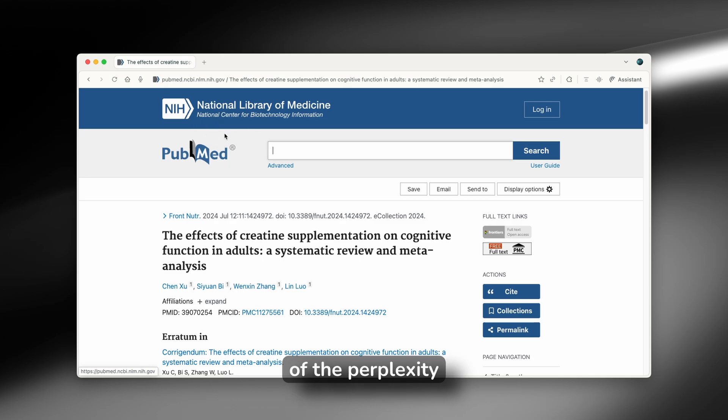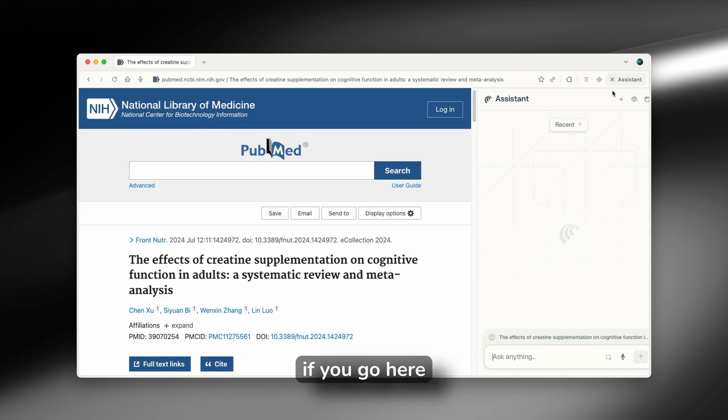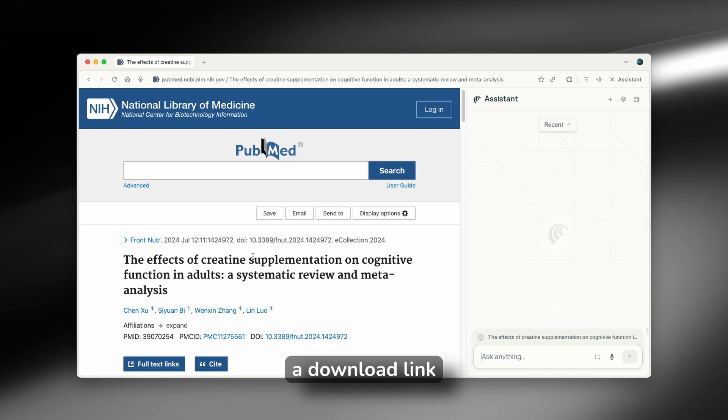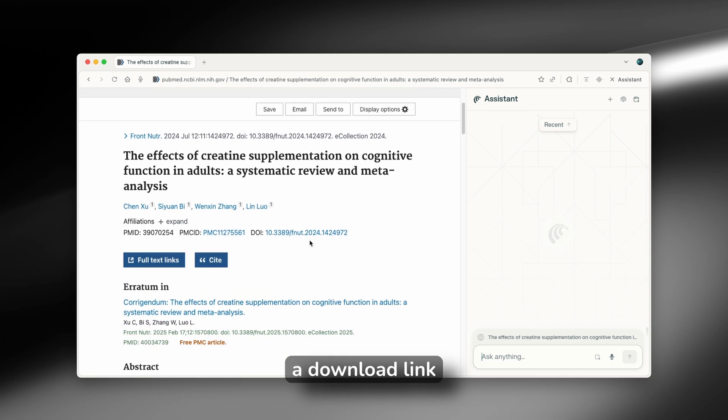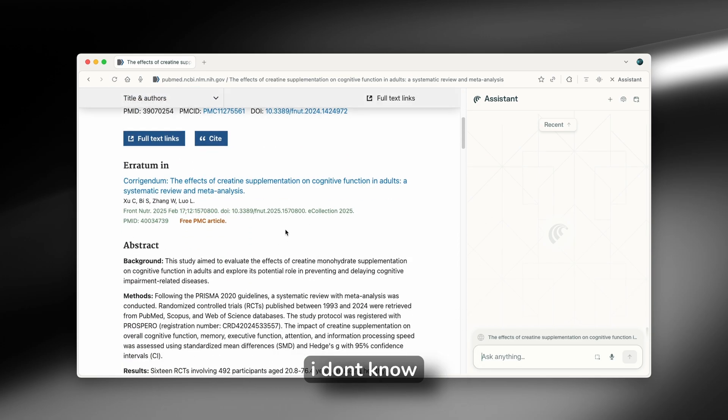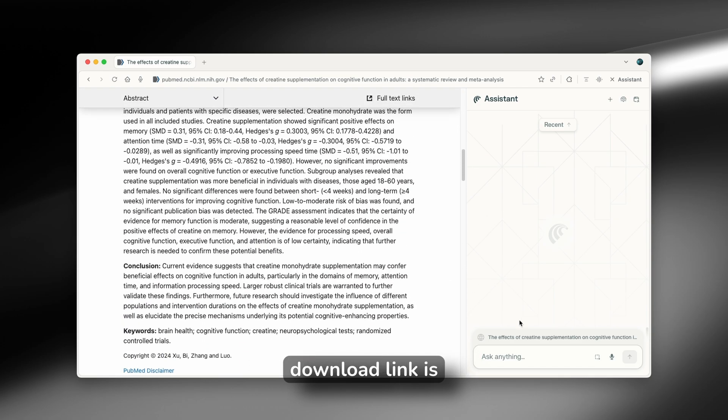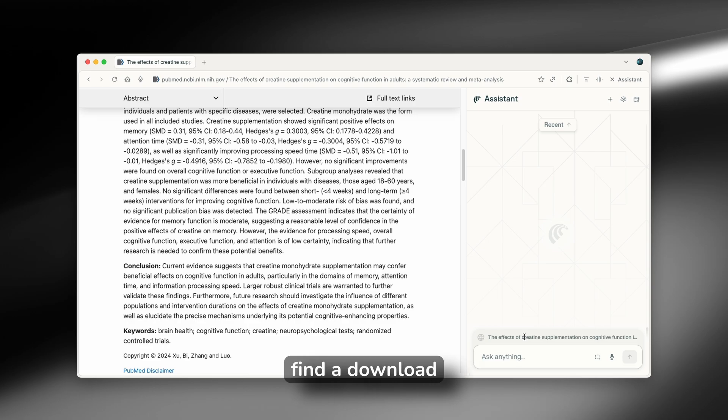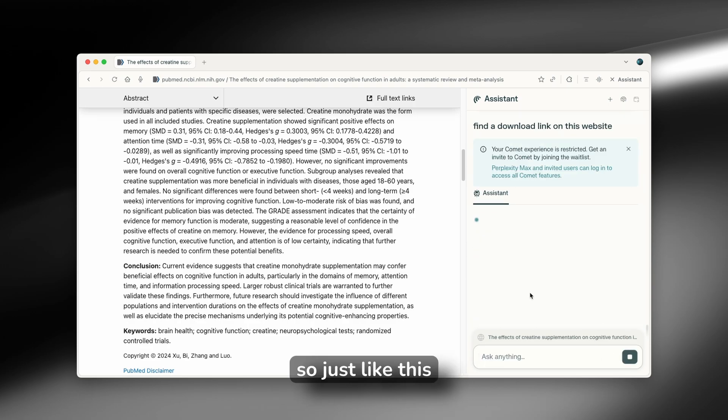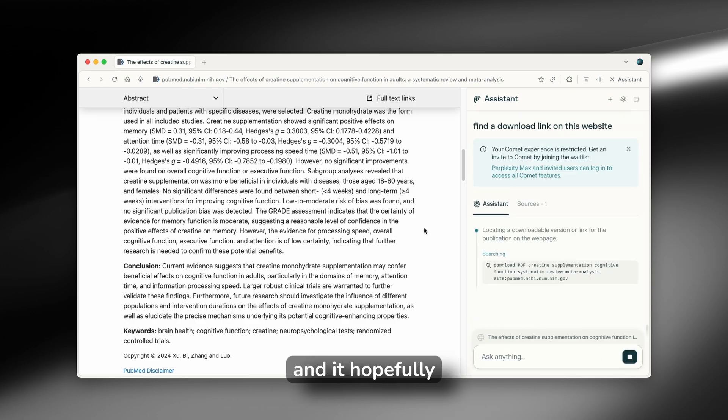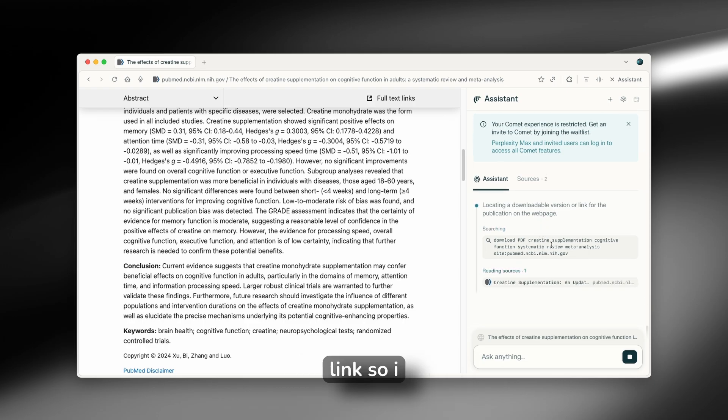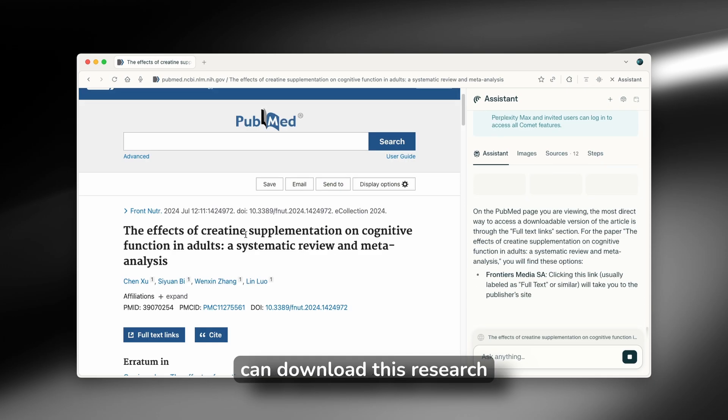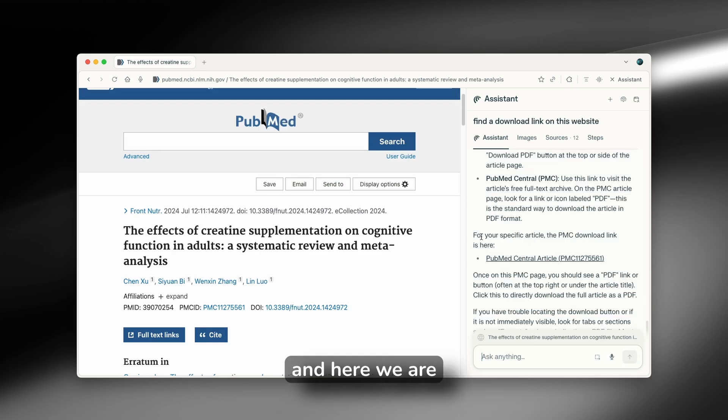Now, one of the use cases of the Perplexity assistant is that if you go here, you can also ask it to give you a download link. So on this website, I don't know where the actual download link is. So here you can also ask it, find a download link on this website. Just like this. And it hopefully will give me a link so I can download this research.